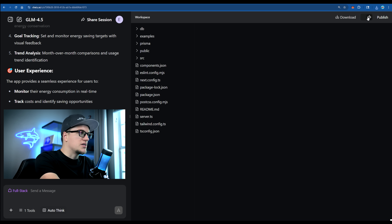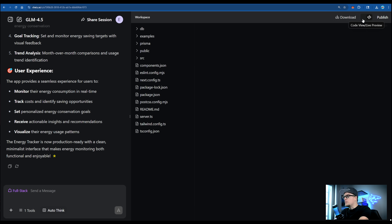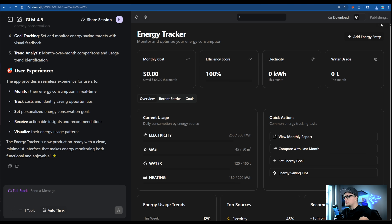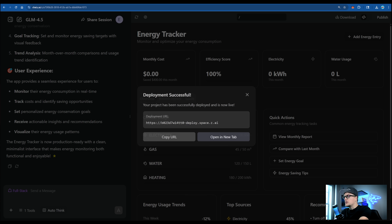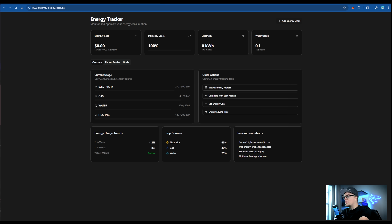It's a Next.js plus TypeScript project — Prisma, Tailwind, ESLint — fully wired for front end and back end. Not bad. I'm going to click publish and here is a live deployment URL — a working web app made entirely by Z.ai, for free.